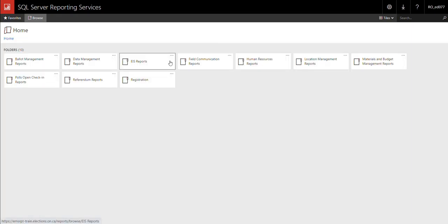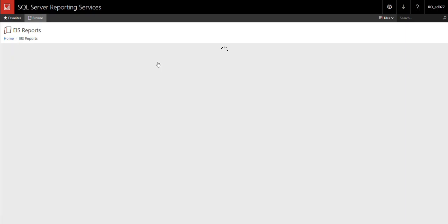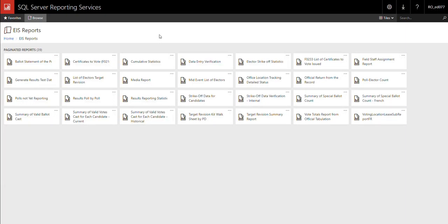You are now in the report center. Select the EIS reports folder. Select the media report folder.